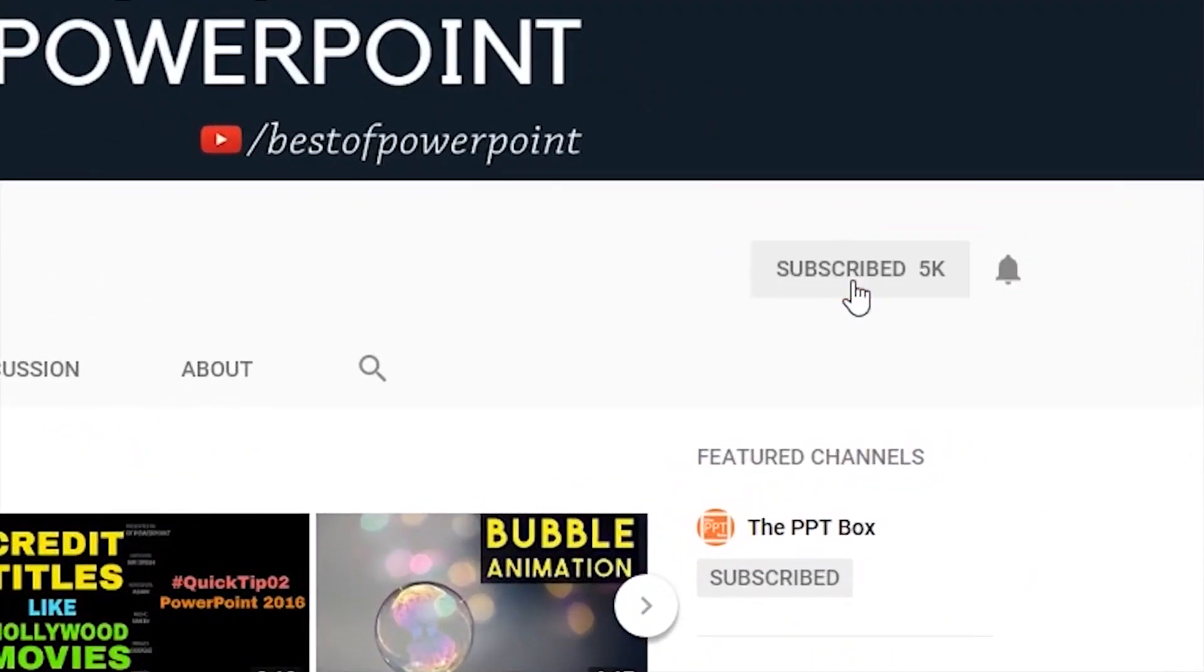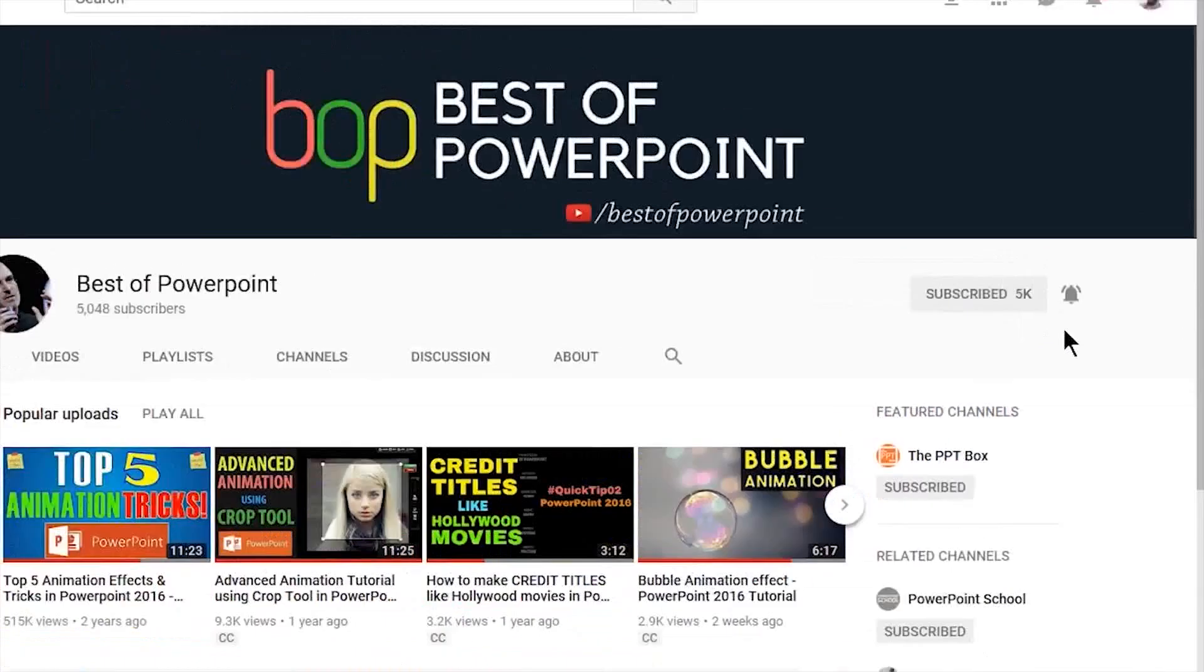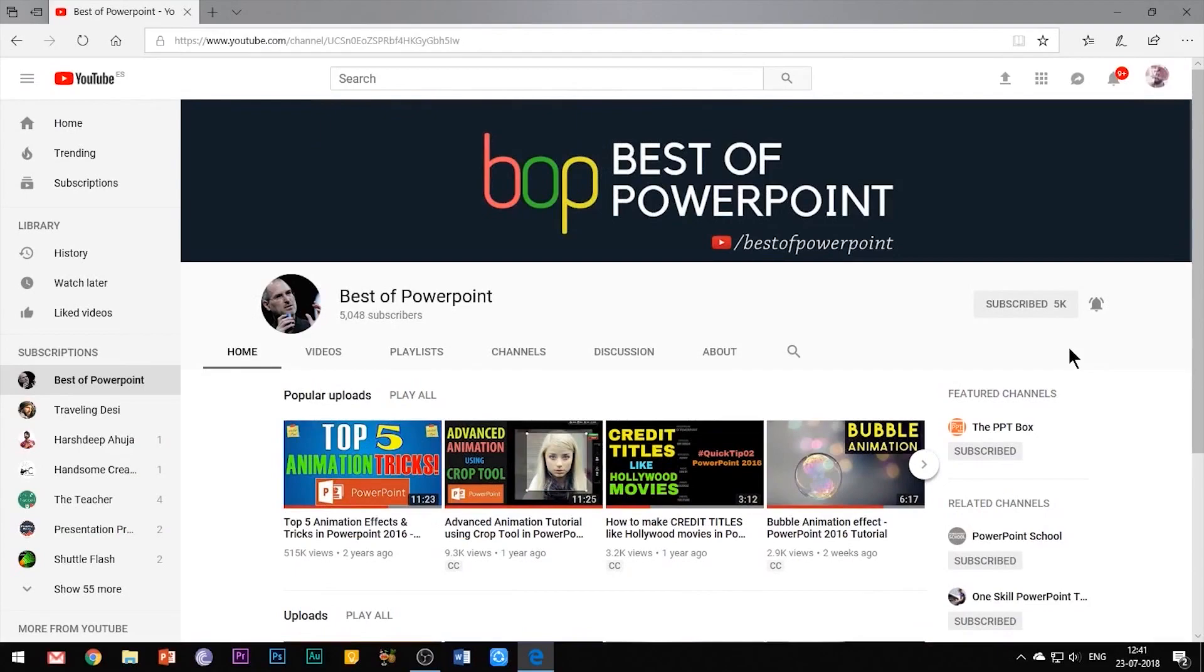Before beginning with the video, please subscribe to my channel and press the bell icon to stay updated on my latest videos.